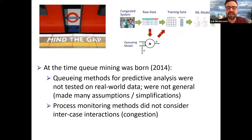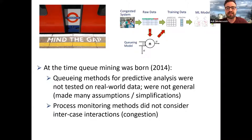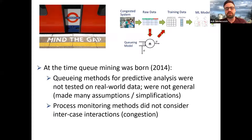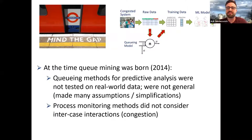When queue mining was born in 2014, it contributed to two worlds. First, queuing methods for predictive analysis had not really been tested on real-world data — before that, only on simulated or synthetic data. Second, in the process monitoring world around 2014, there was little work on intercase interactions or congestion dependencies between cases. Queue mining bridged both worlds, closing a gap.